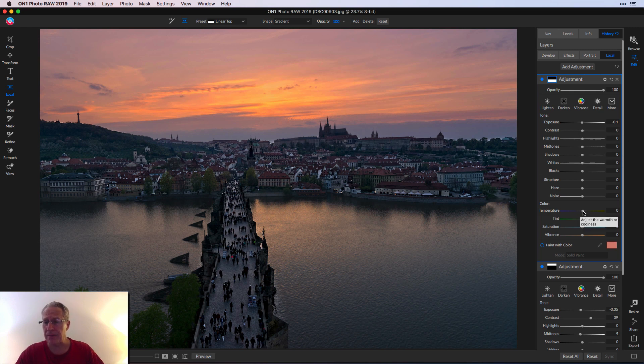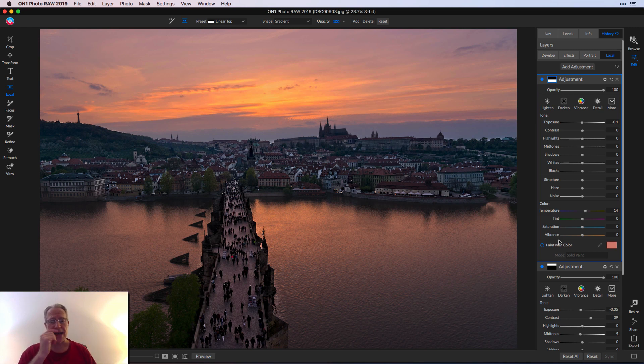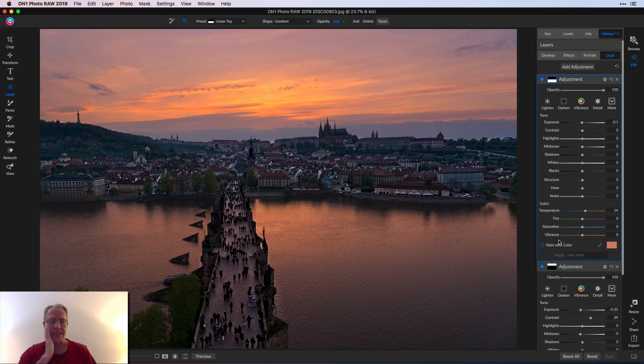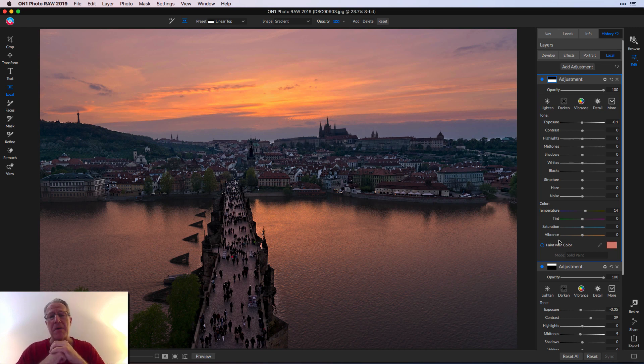I'm going to bump up the temperature like 14 or something. Now I think the colors match. Here's one of the cool things I like about On One that I just sort of thought of while I was doing this. I love the gradient. Could just drop it on the bottom of the photo and you're done. But the truth is I wasn't done.